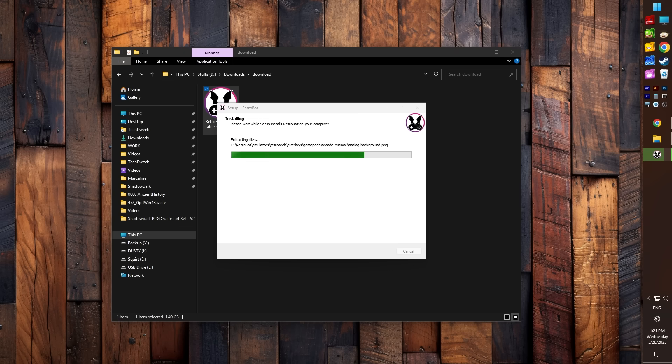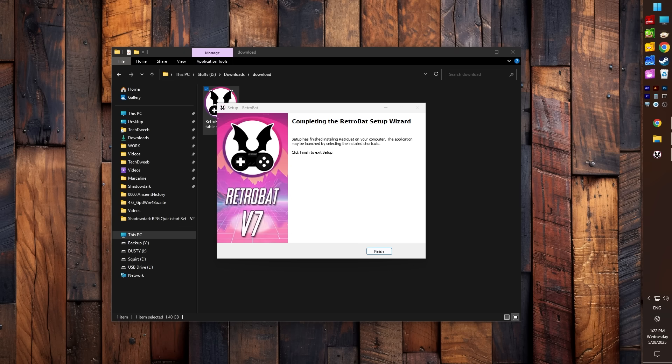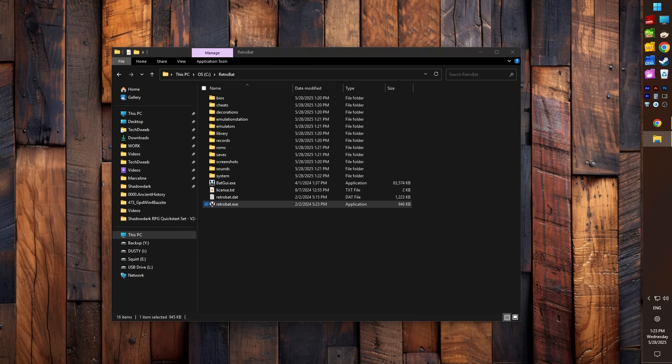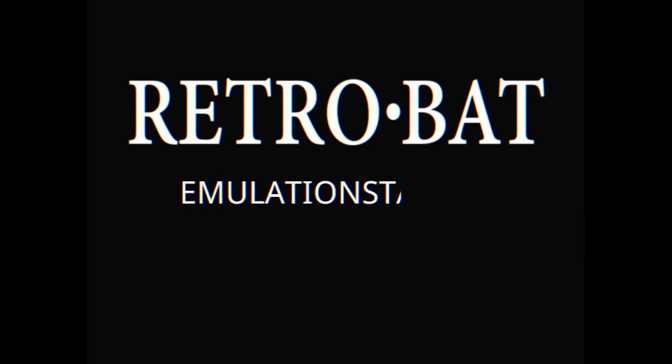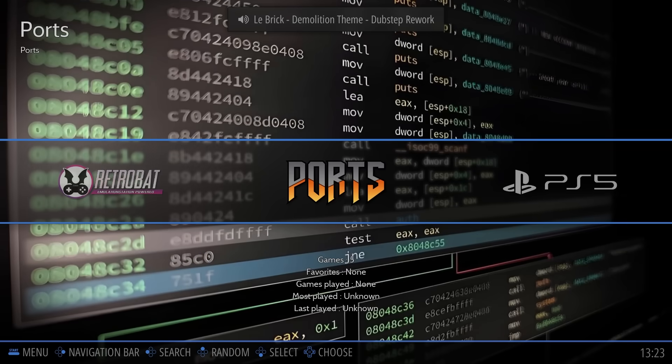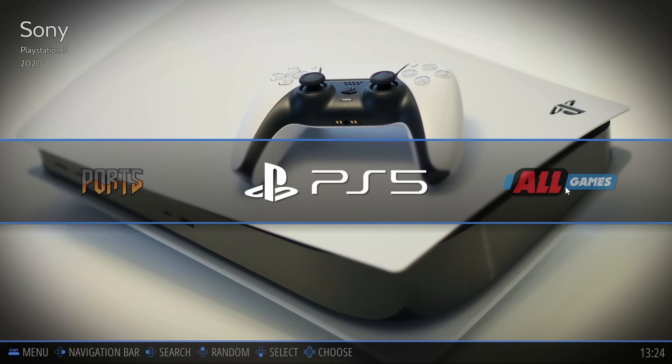I'm just tossing mine on the C drive. Oh, this is a portable installation by the way - you can just move the folder wherever you want it. Let it do its thing, it'll take a few minutes. And when it's done, hit Finish and that's it. RetroBat's installed.